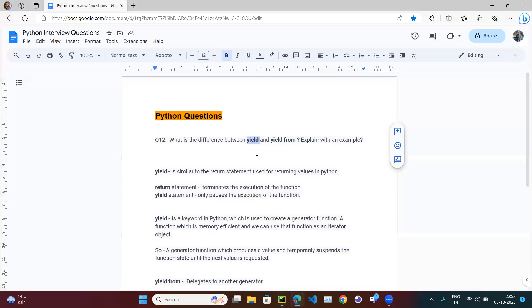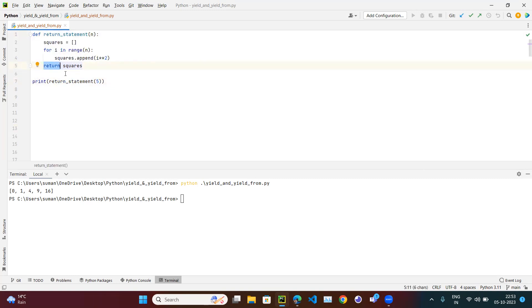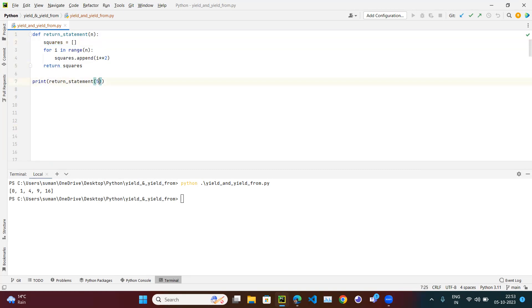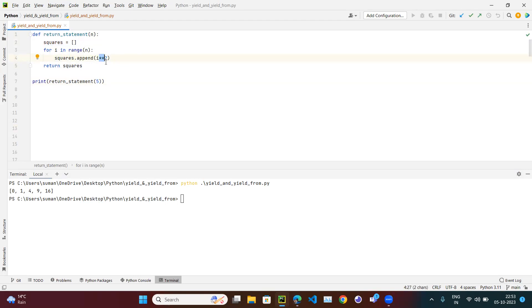With return, whenever we call this function it executes everything and exits — we can't re-enter the function. Once the return statement is hit, execution of the function is terminated. Also, we are calculating everything and storing it all in memory. For four or five elements that's fine, but for one billion elements it will compute all squares and store them all in memory before returning.